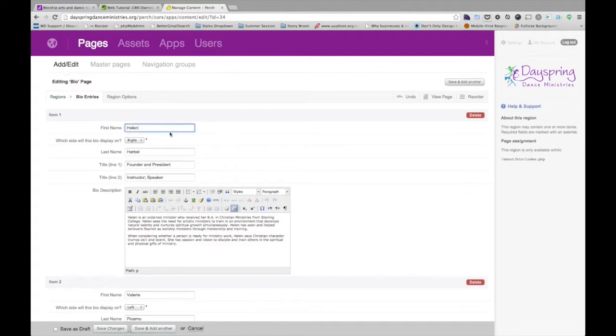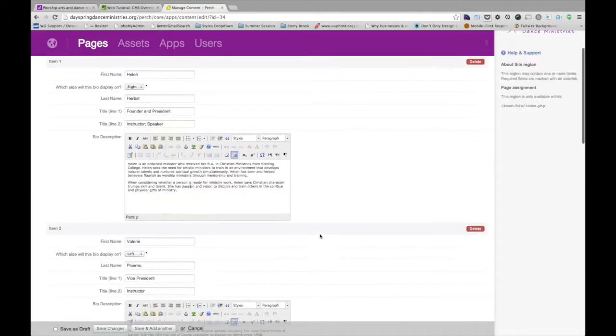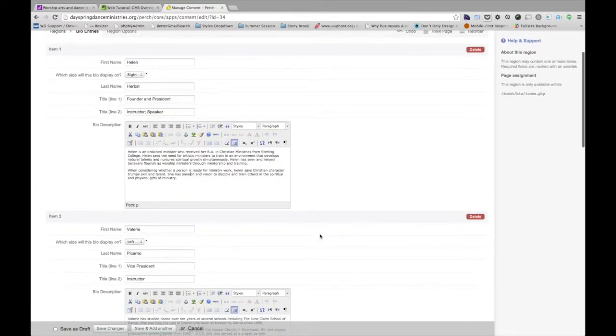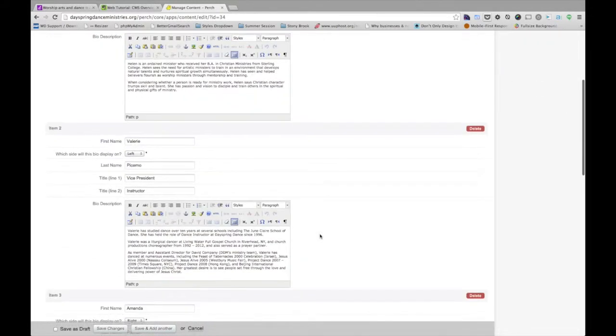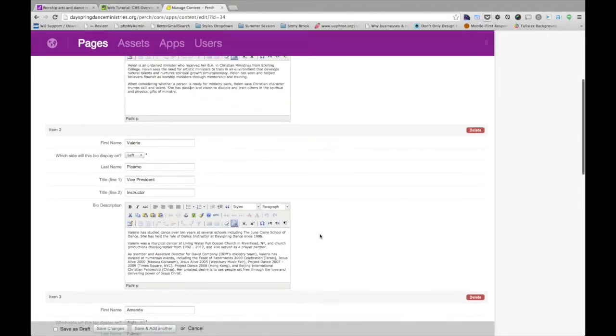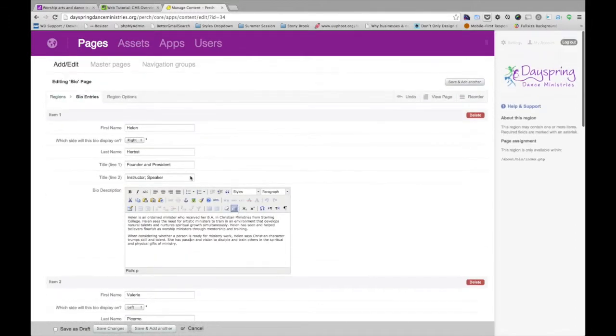But if we just look at the content straightforward, there's a first name, there's a last name, the title one, that's the line that was bolded, there's a title two, there's some bio and description. And this is pretty much straightforward text here.